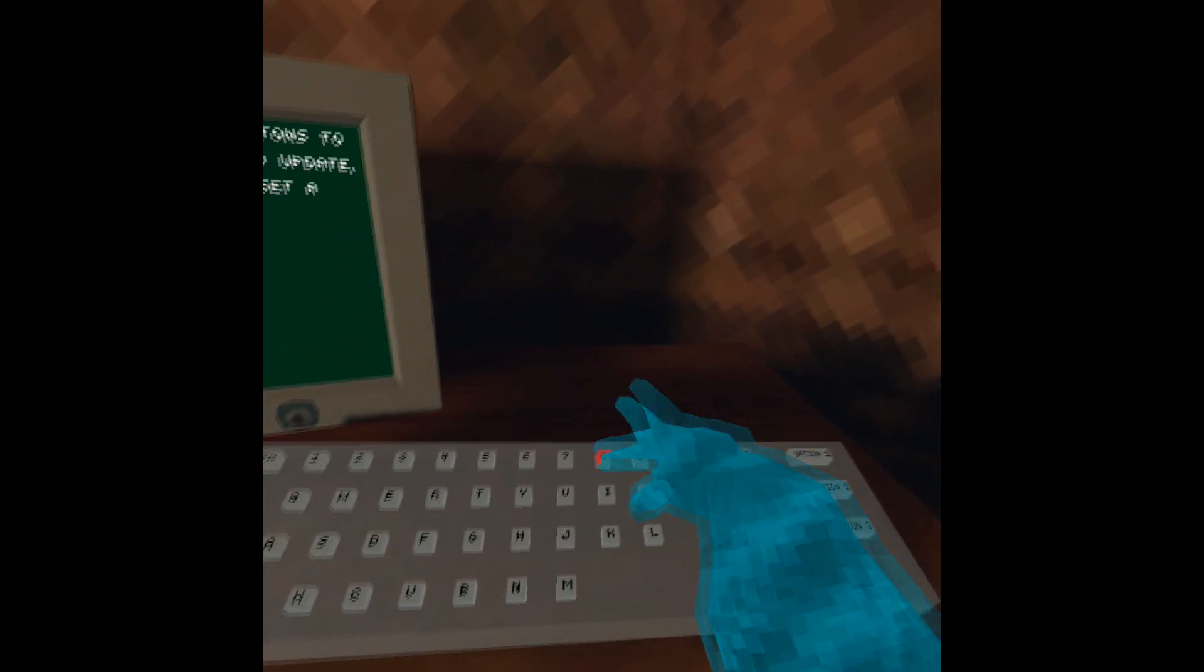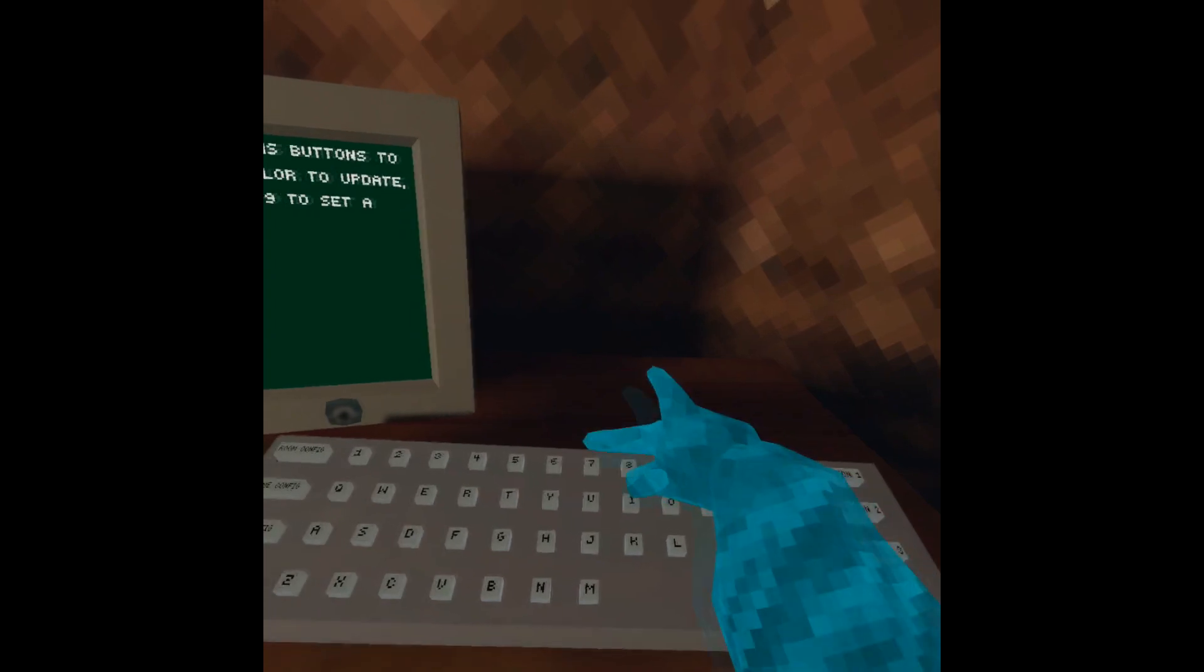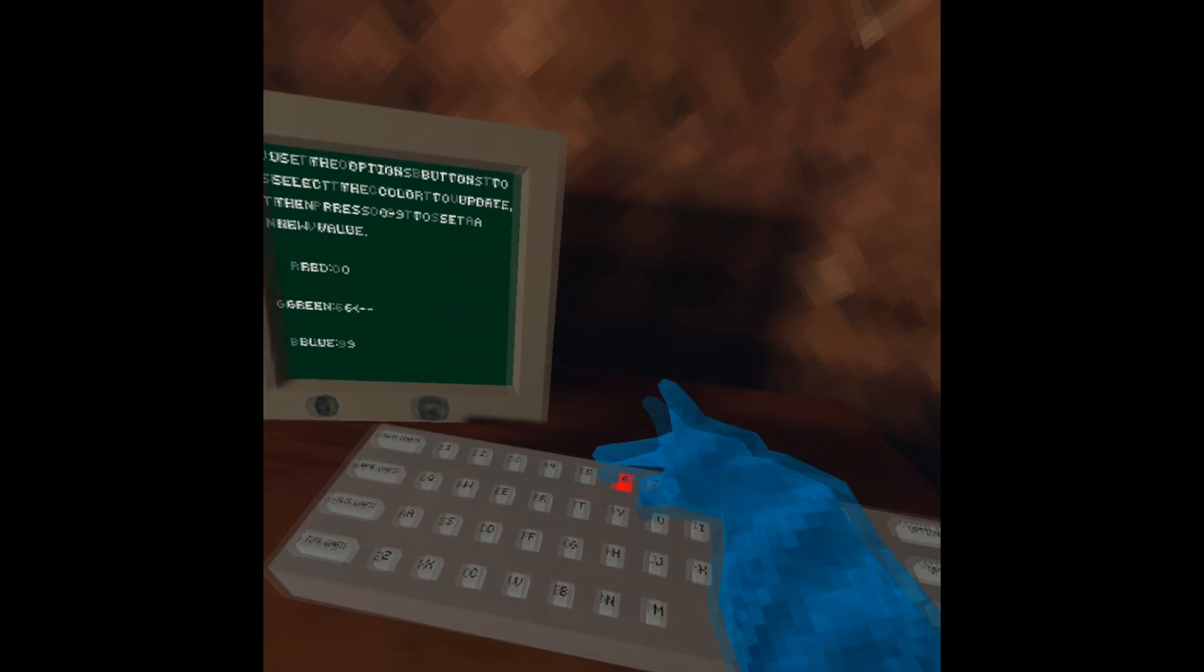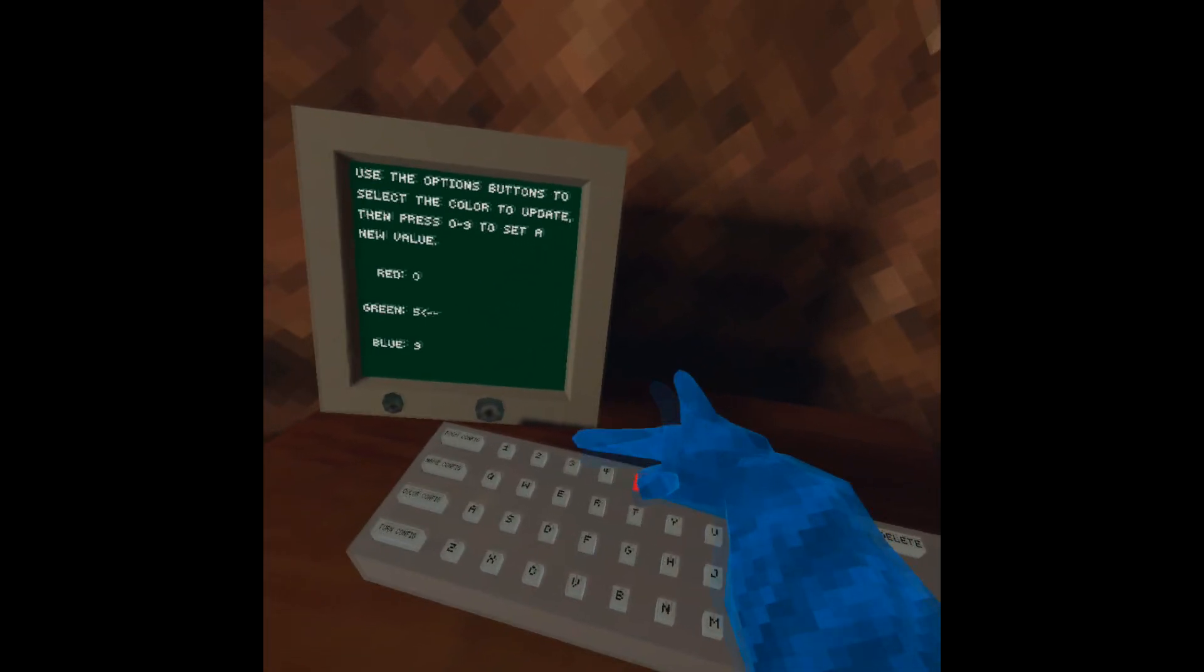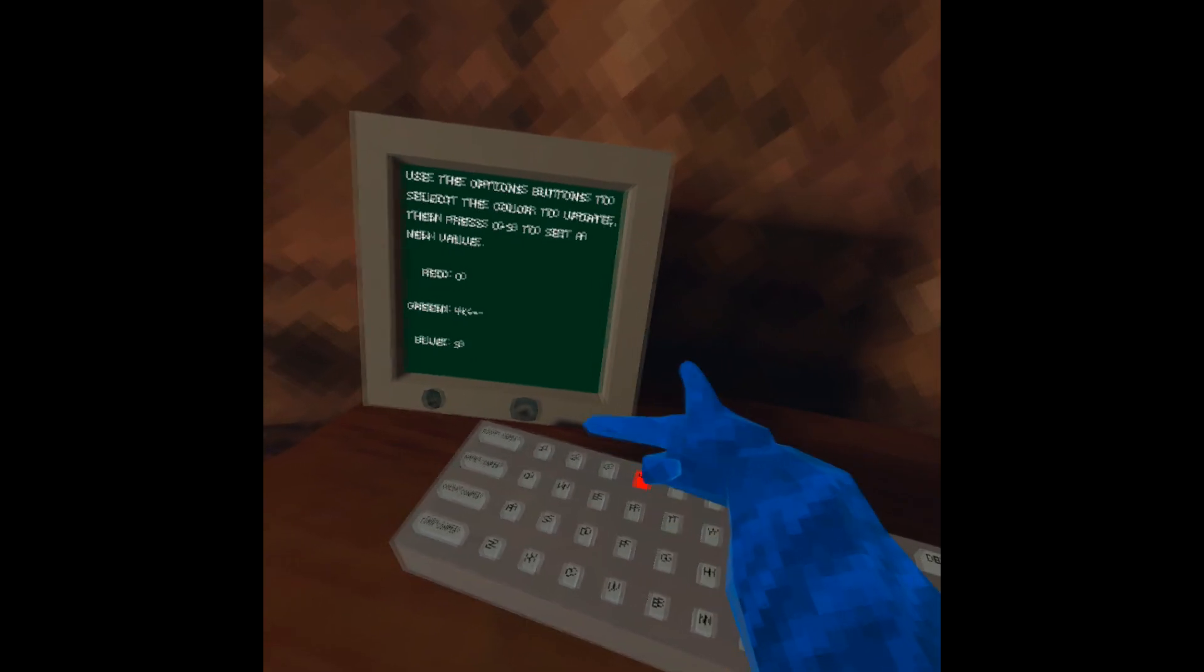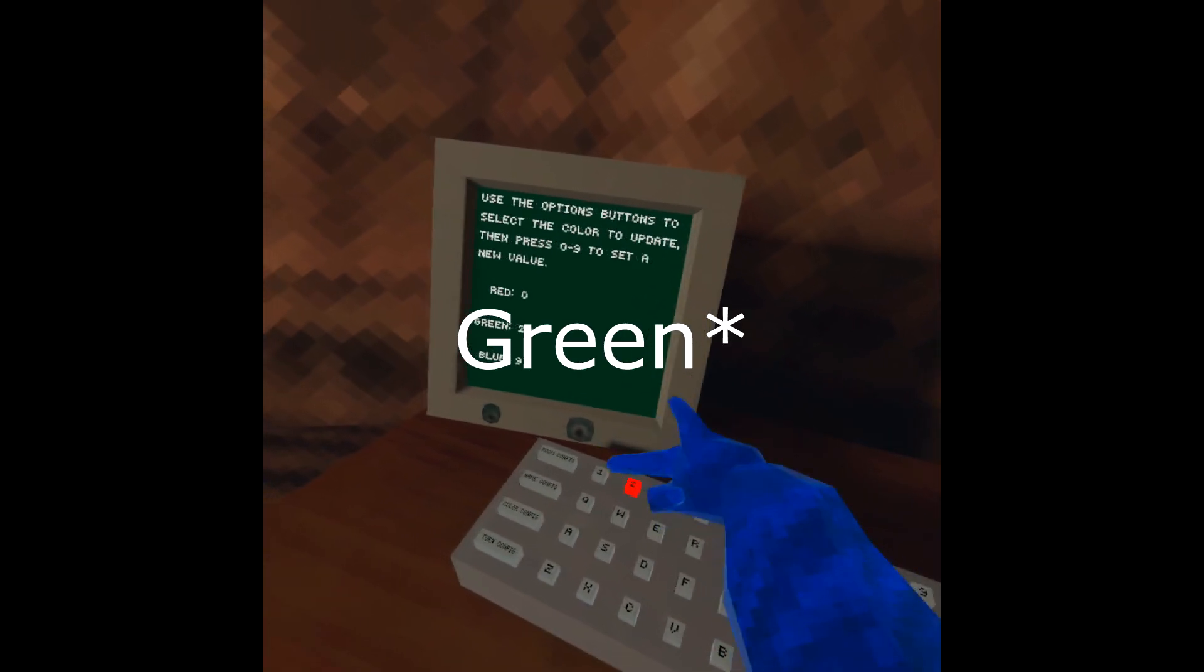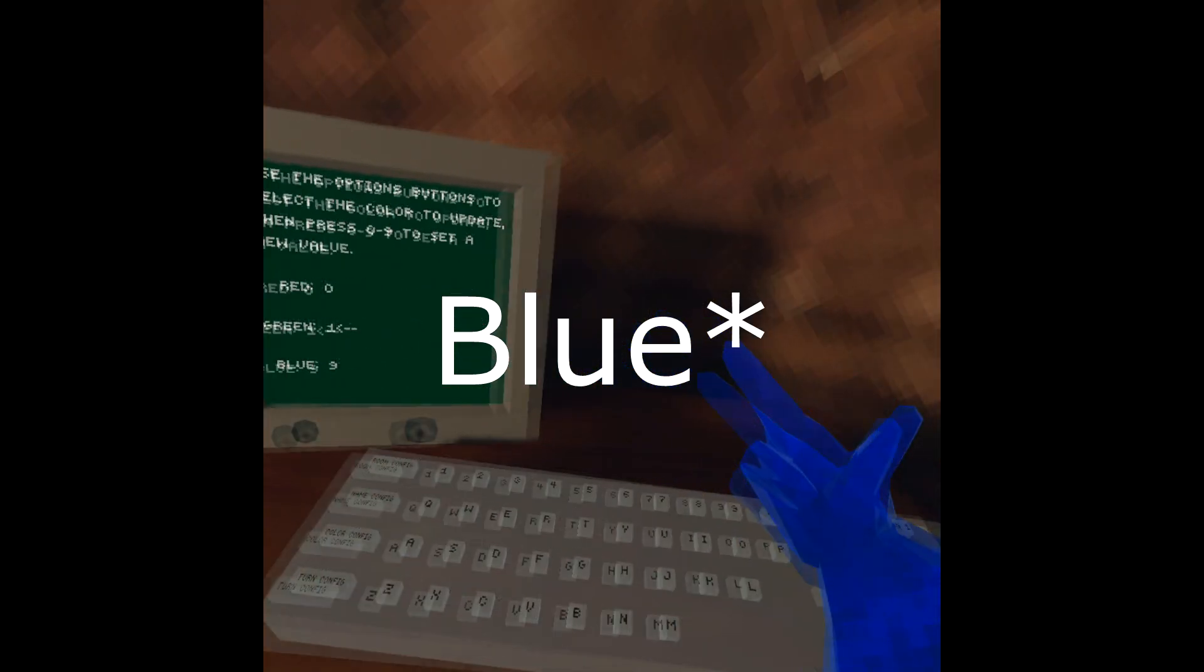So yeah, you can do that and then on the very right side you can see three options. Basically, for red is option one, for blue is option two, and for green is option three.